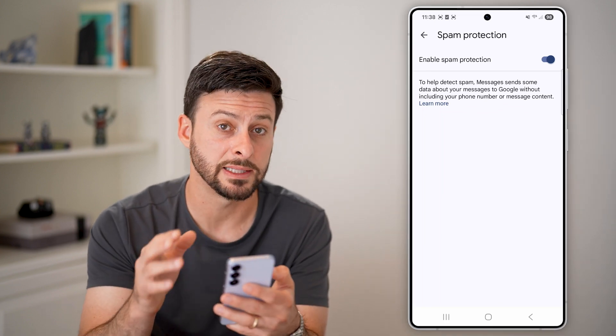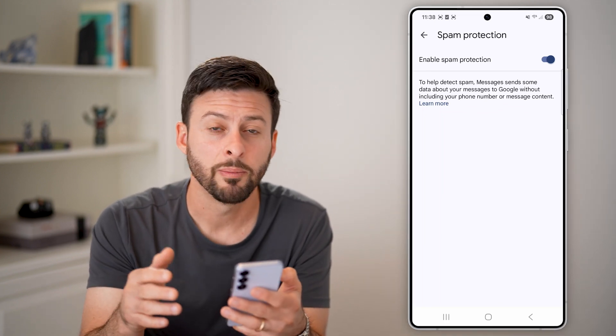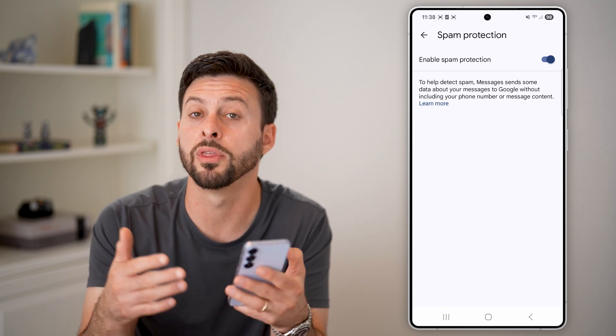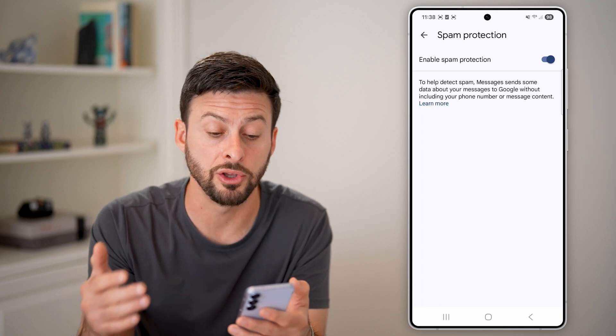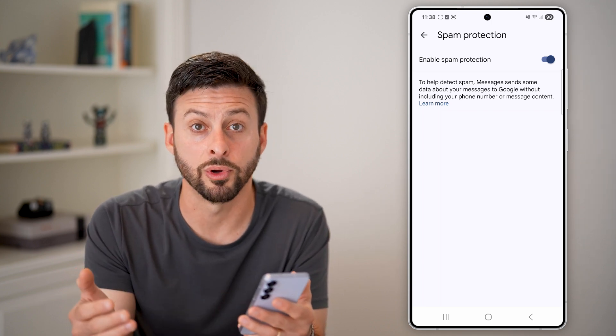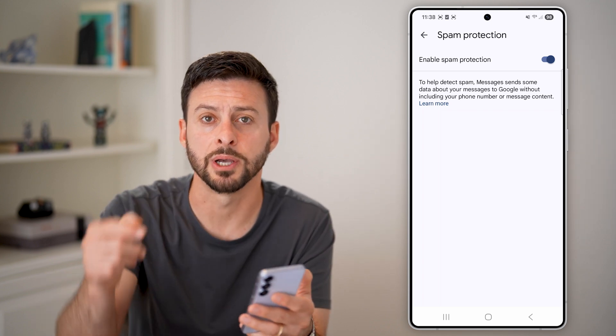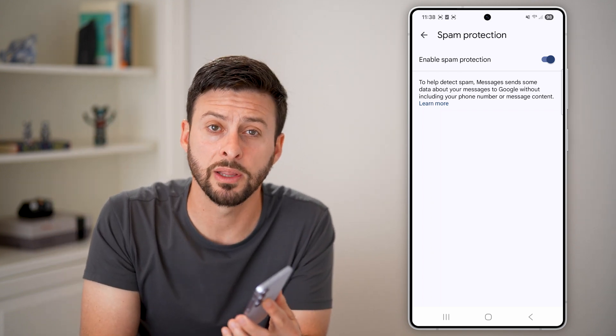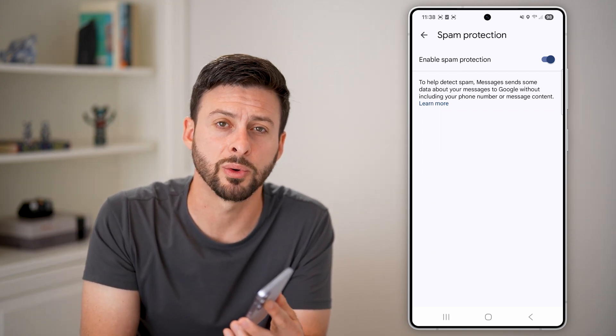You can always go back and see the filtered messages, but you won't necessarily get bothered or notified on your phone when they come through. I hope this helps — if it did, hit the like button and leave a comment if you still have any questions.